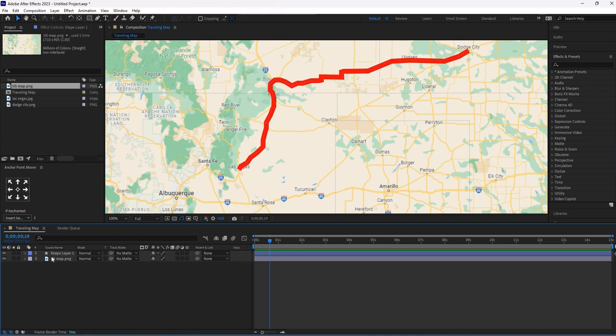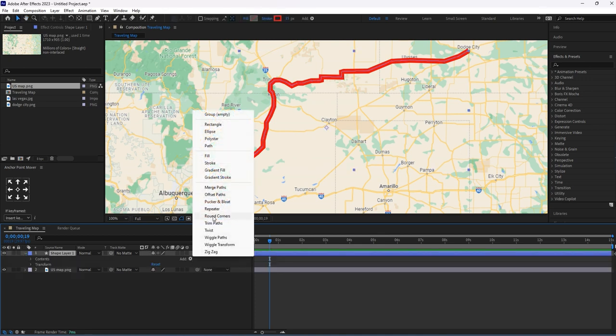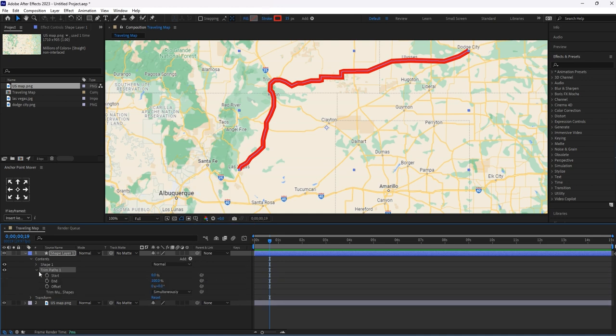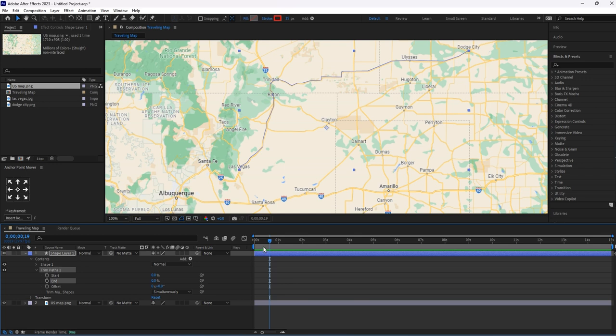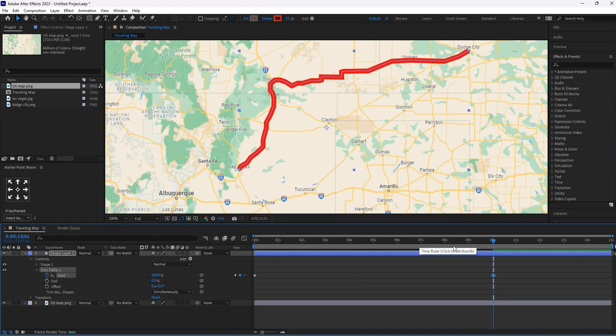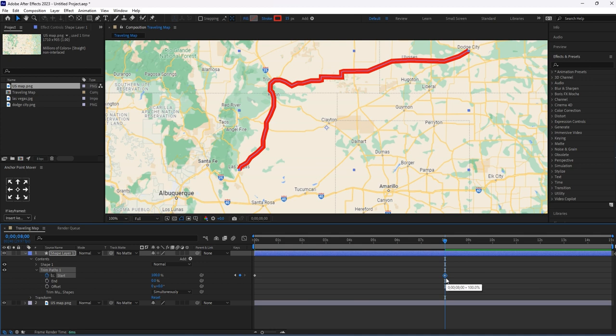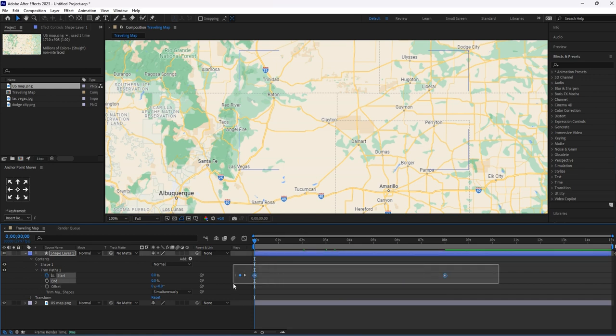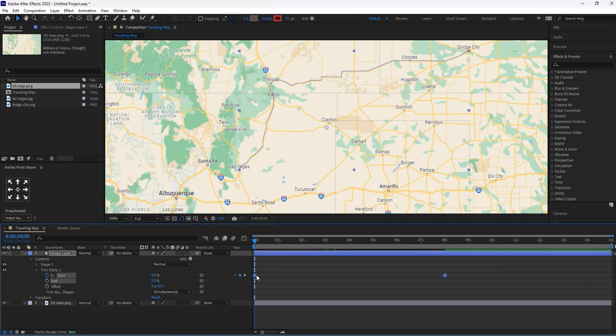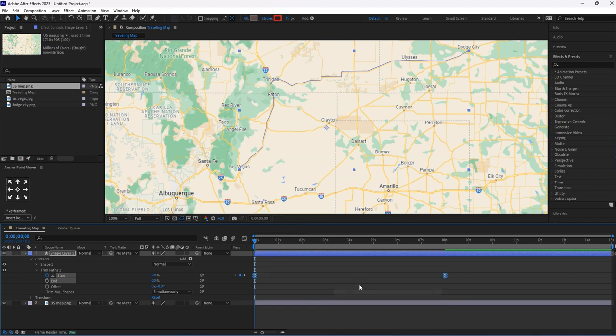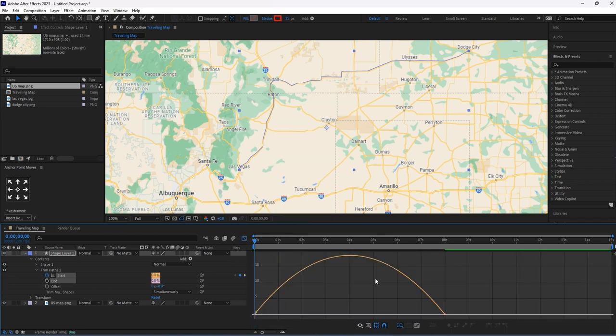Click on this arrow button, then select Trim Paths. Let's set End to zero percent. I'm giving the keyframe at the starting point of this Shape Layer 1, which is the path. Move around 10 seconds and set the End to 100. Let's move this keyframe at 8 seconds. Now select these keyframes, then make it Easy Ease, then change the graph angle by clicking on this graph icon.